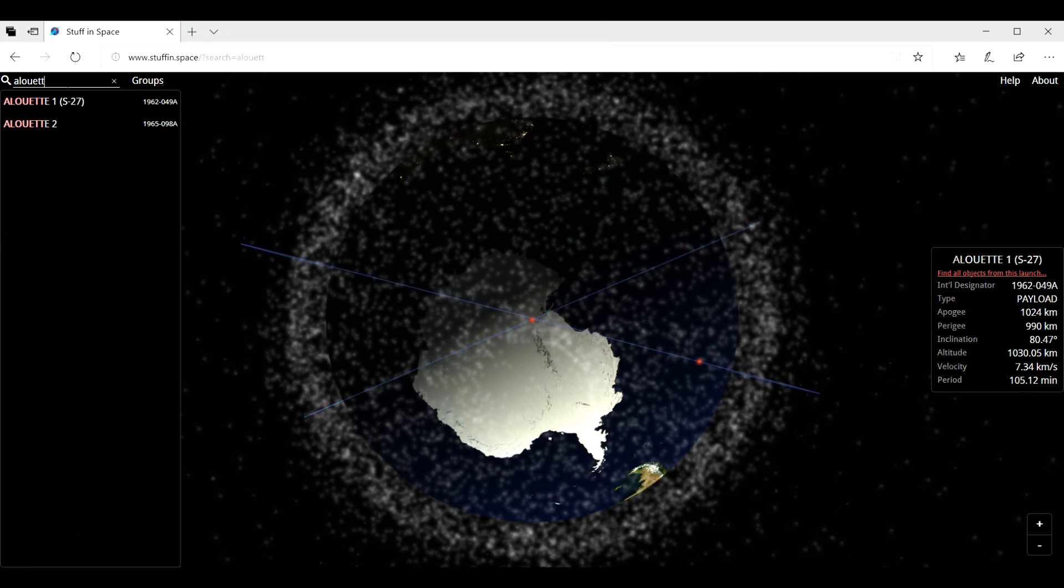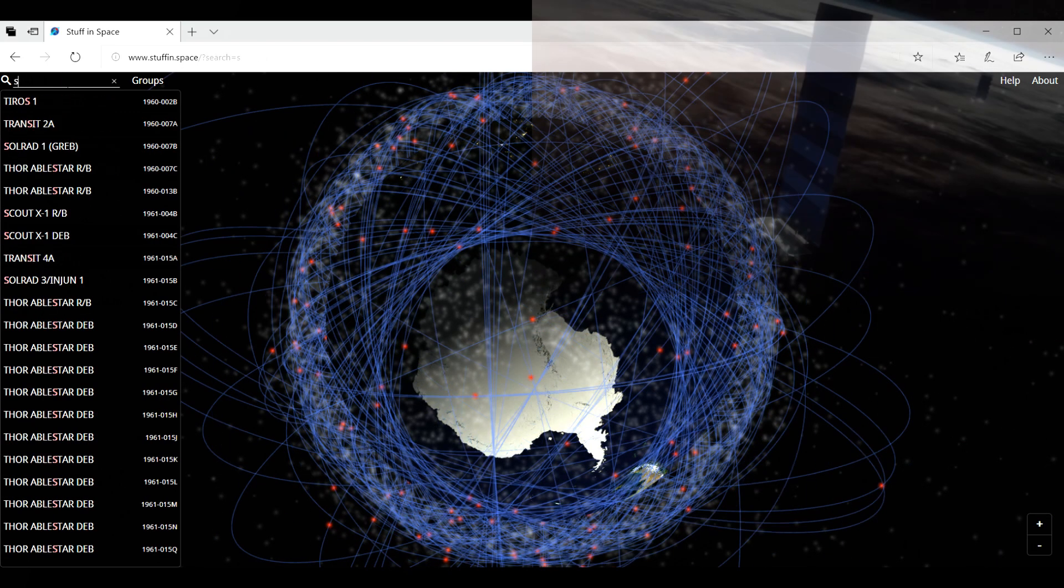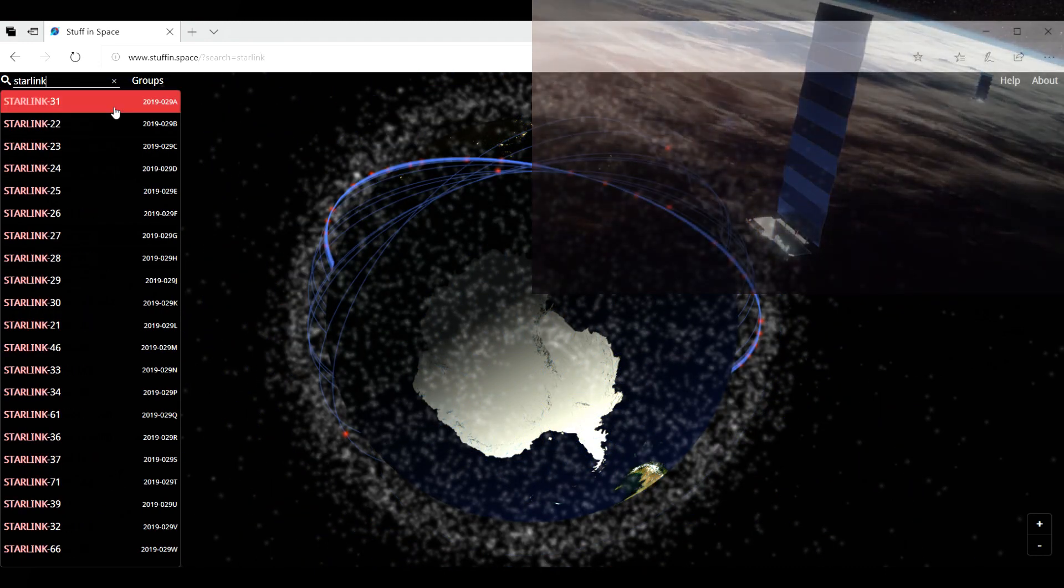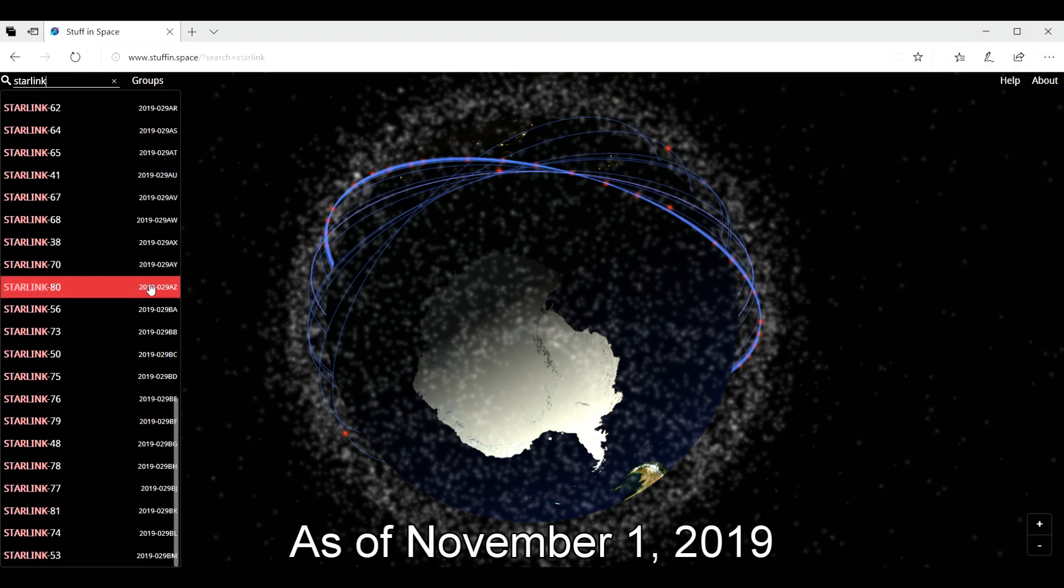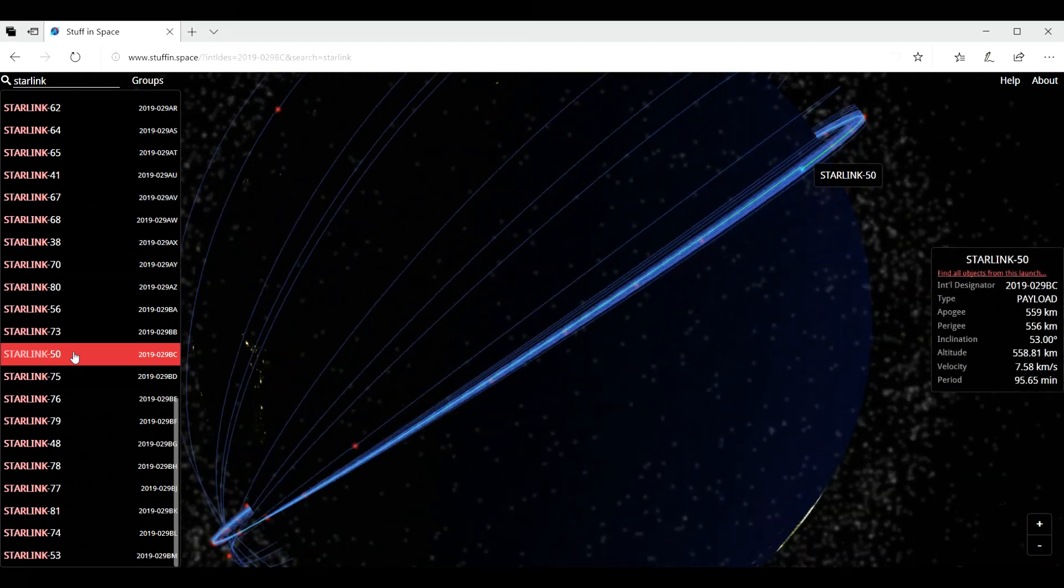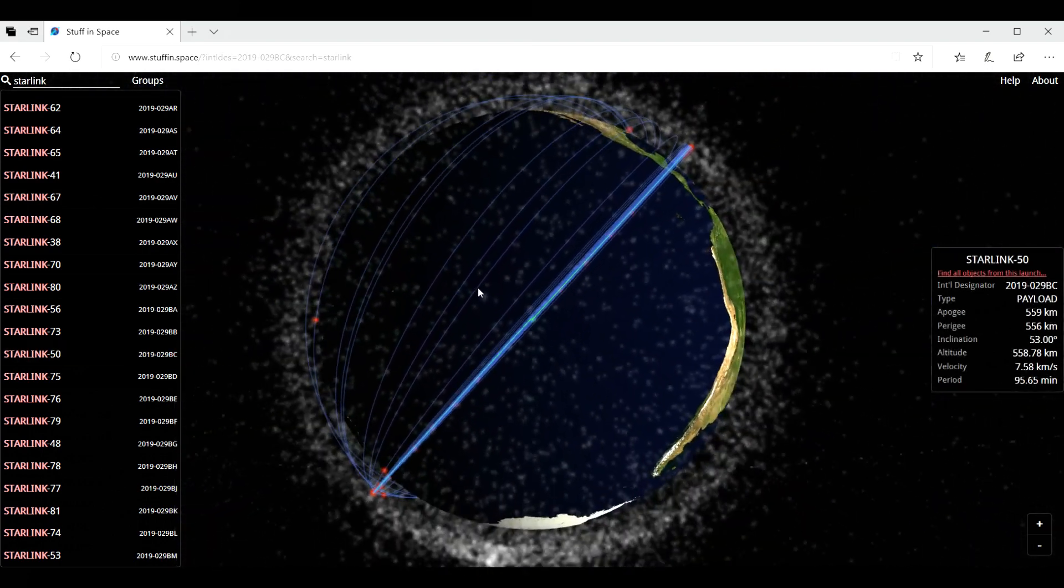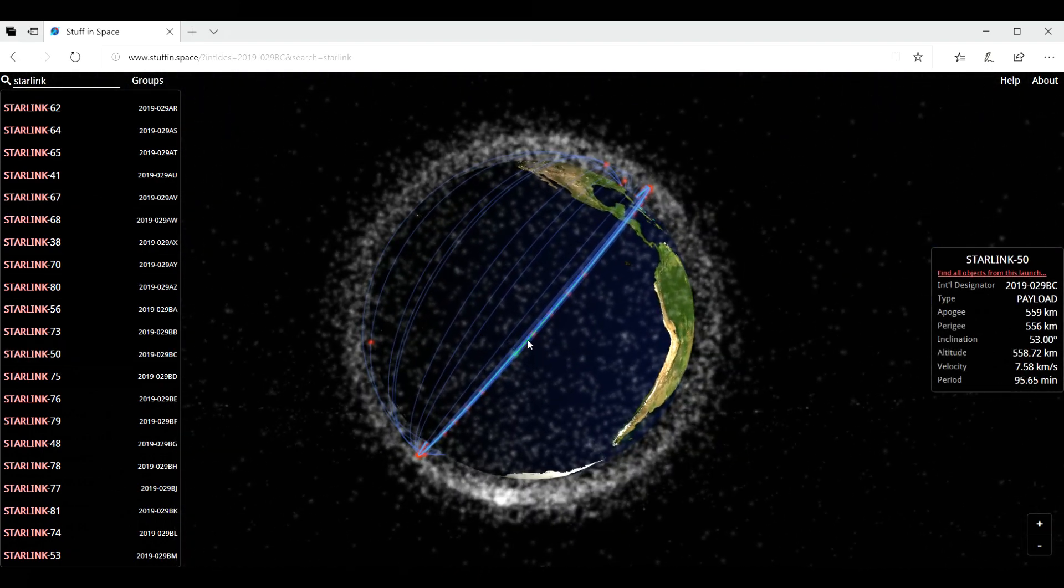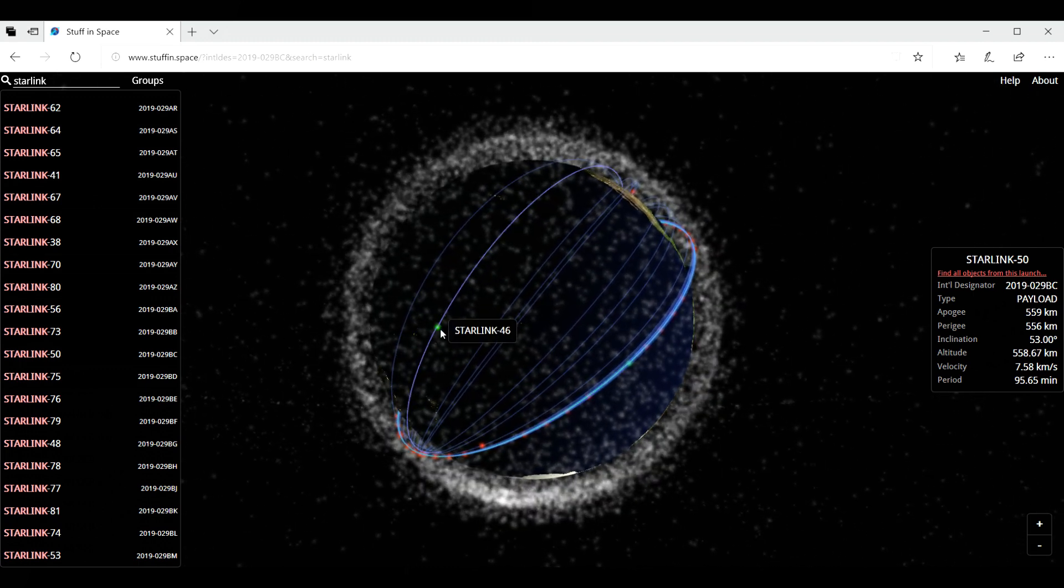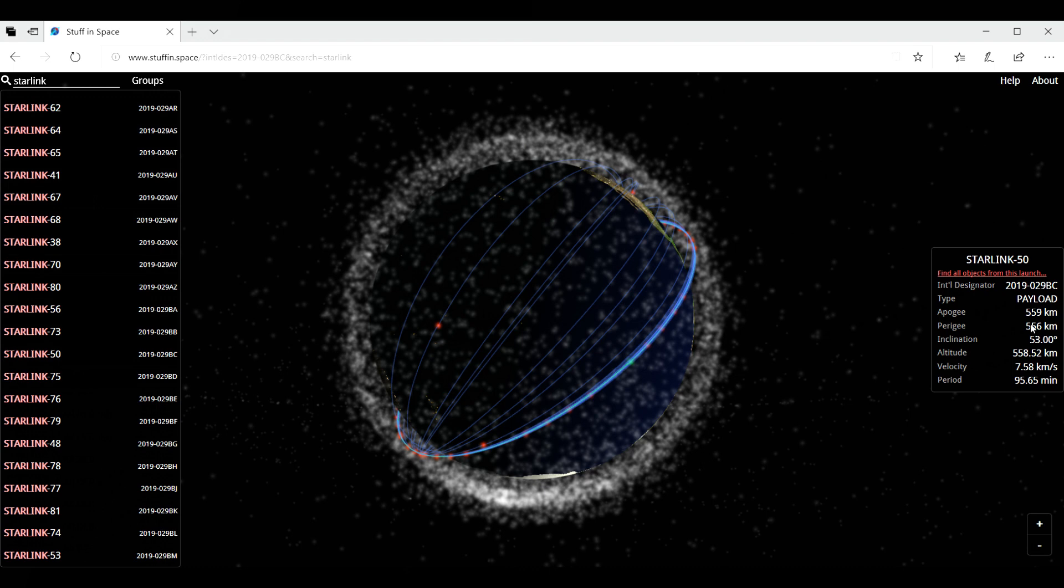I want to show you here Starlink, the satellites that SpaceX launched in 2019. I think they launched 60, if I remember correctly. So you have all of them here. So Starlink 50 is above the ocean. Yeah, above the Pacific ocean. And we have here 46, 61. And you have here 50. So it's a payload. And the altitude, as you can see, it's a low Earth orbit.